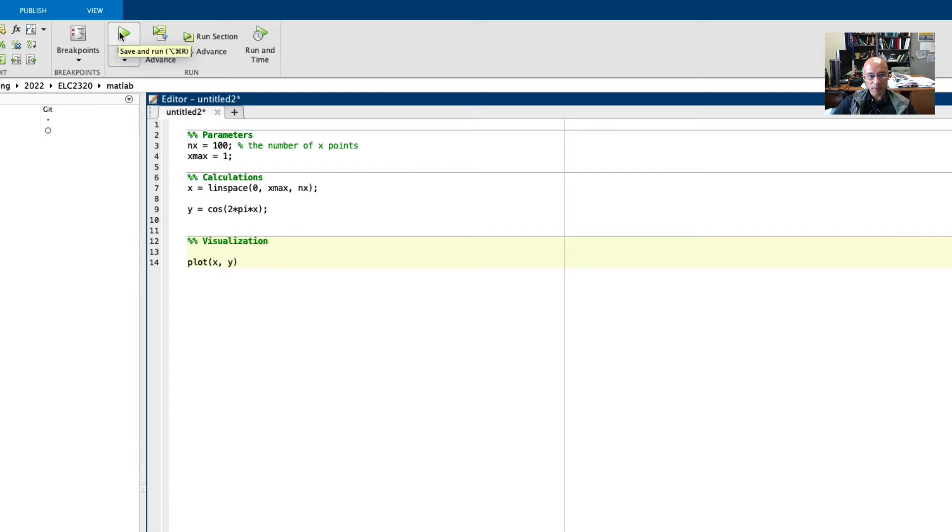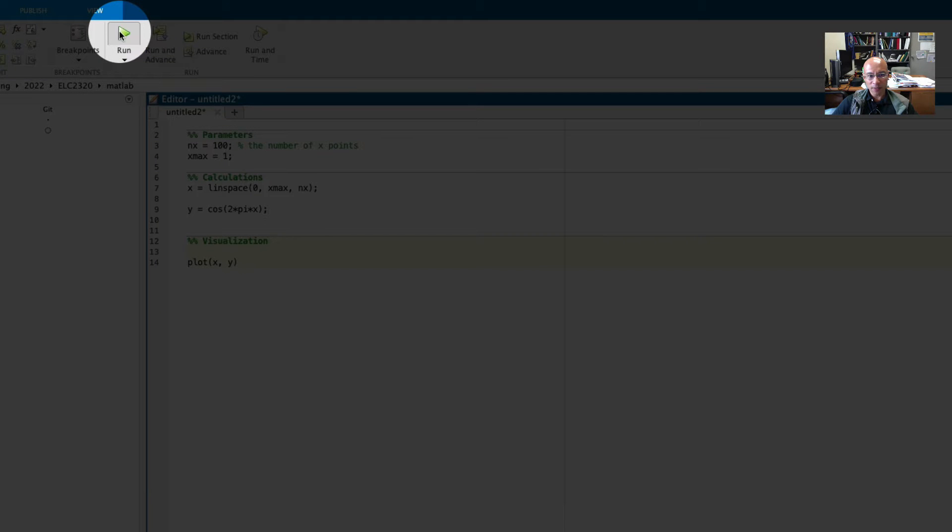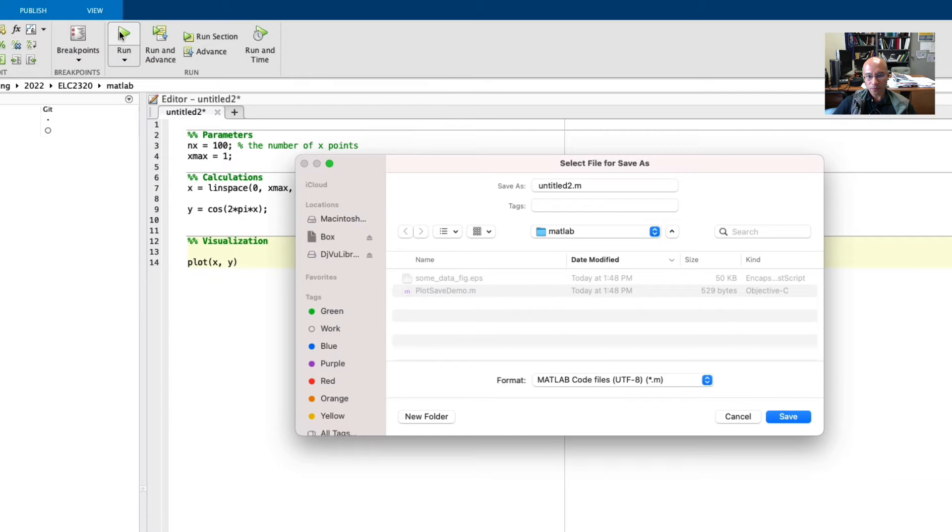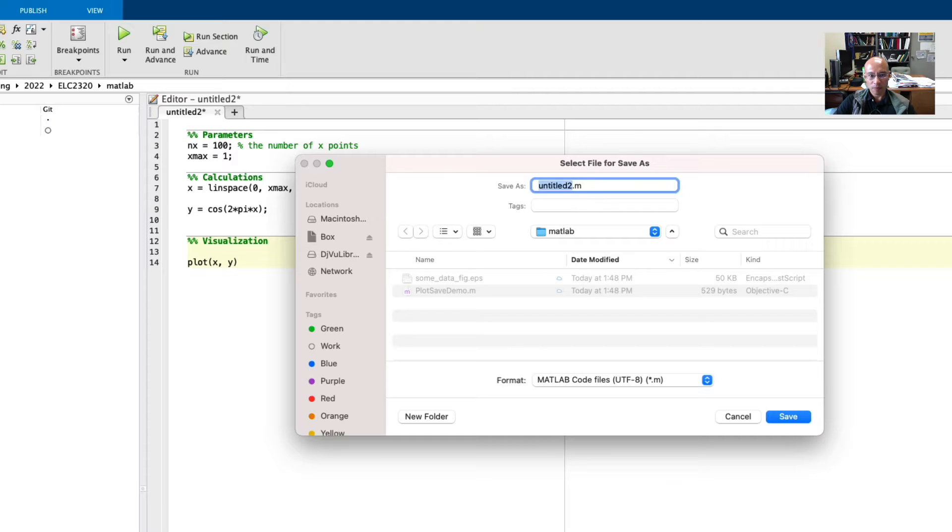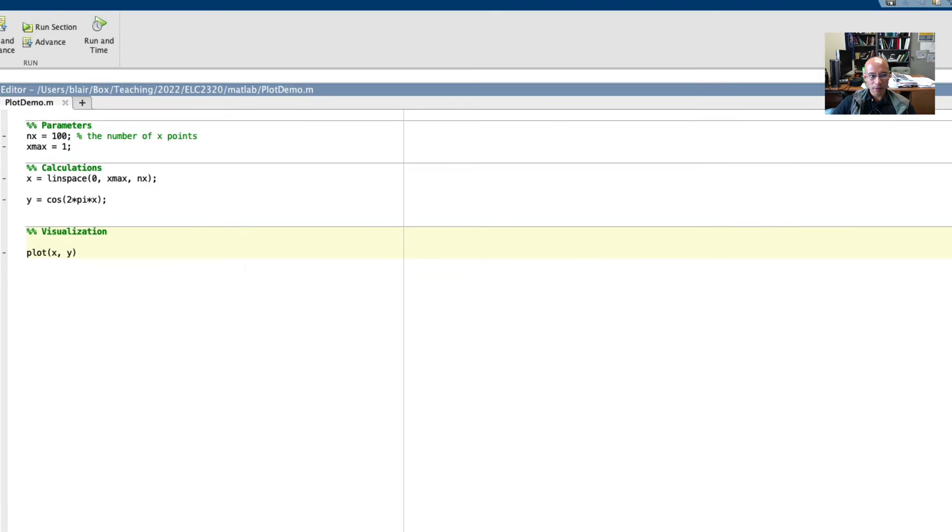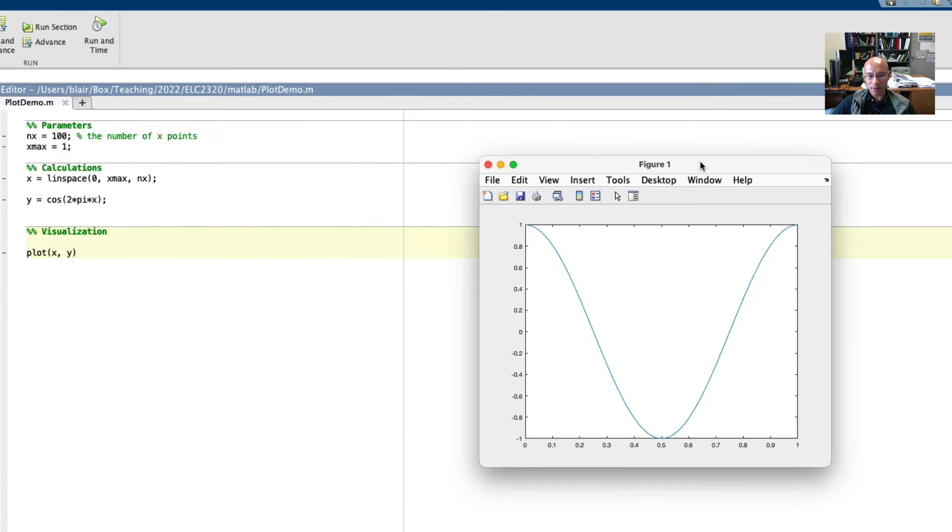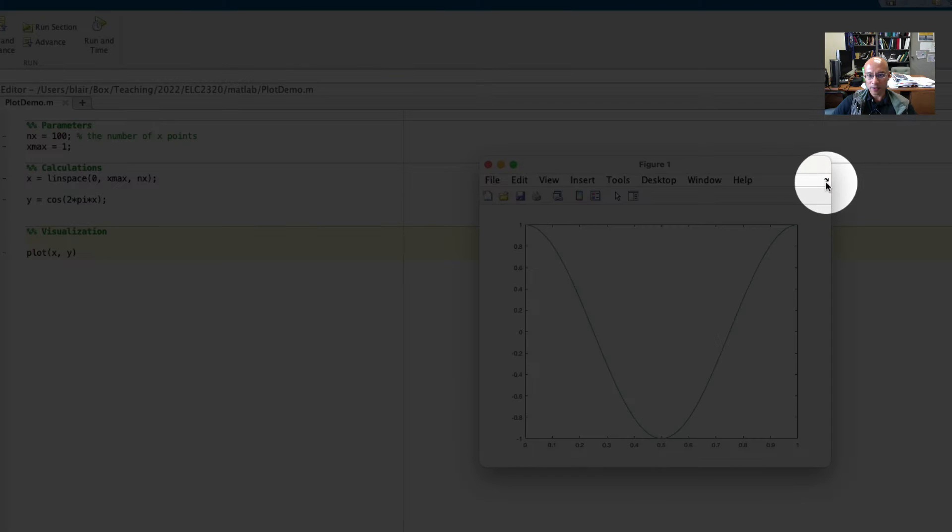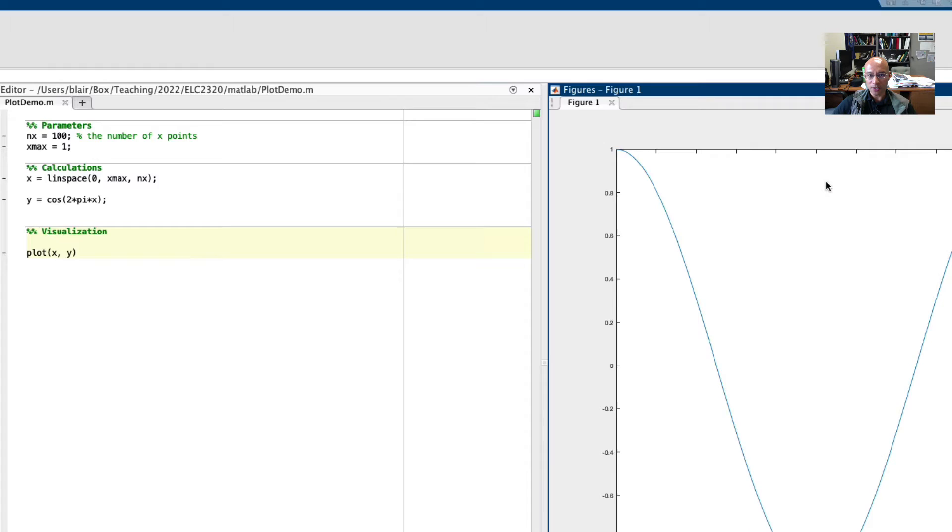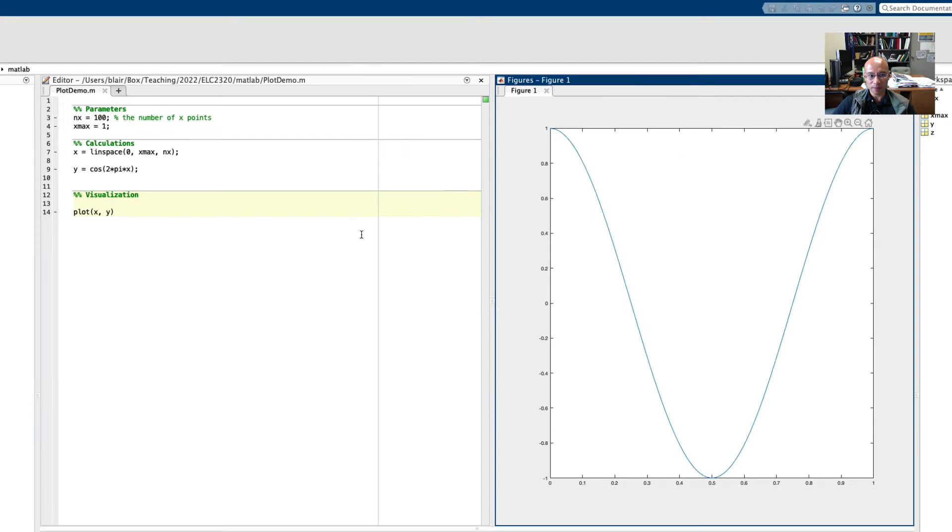Now let's do some visualization. I'm using the plot command. If I run this, it wants me to save the file. And then it runs and here is my result. I'm going to hit this little arrow and I'll dock it just for convenience.